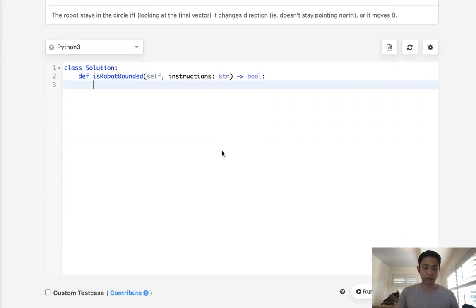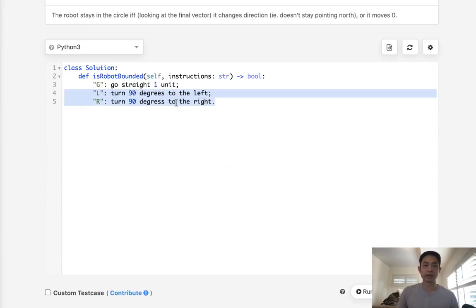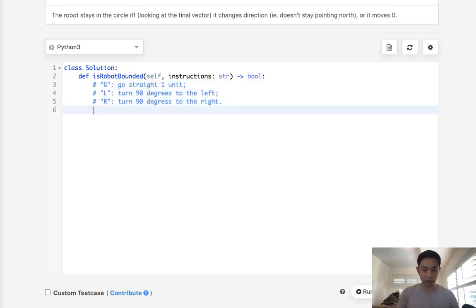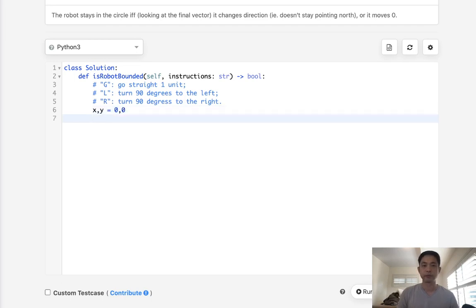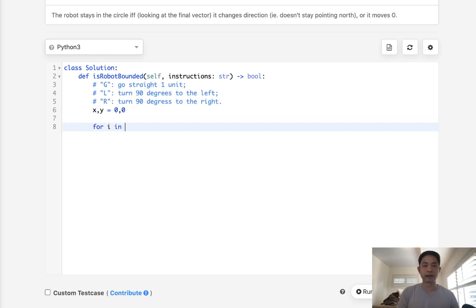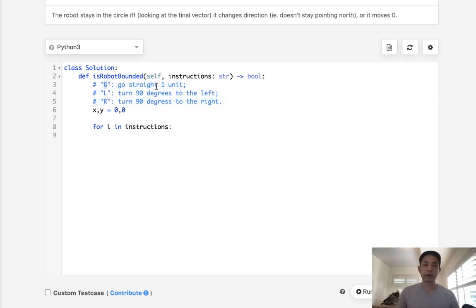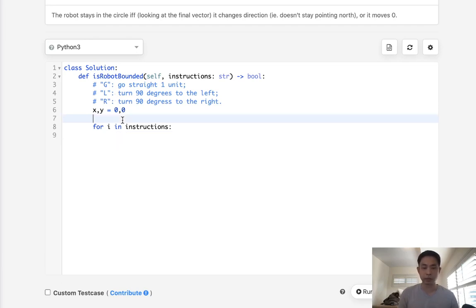Looking at the instructions: G moves the robot one unit, and L and R change direction. We start by initializing x and y as zero. Then we loop through each instruction. Moving with G changes the x and y points, but we need to know which direction the robot is currently facing to know how to update them.